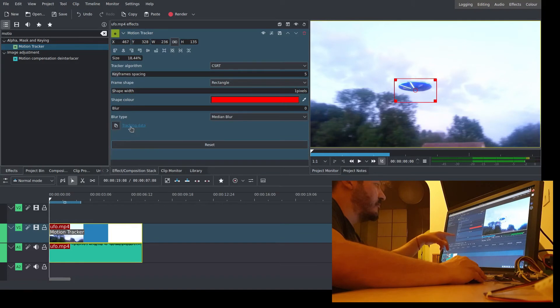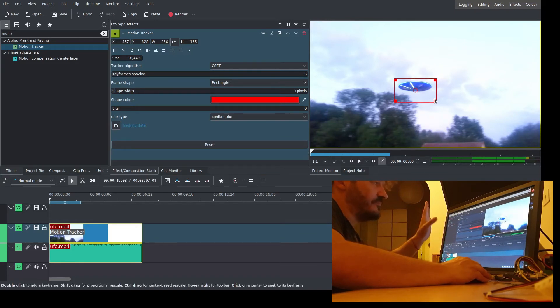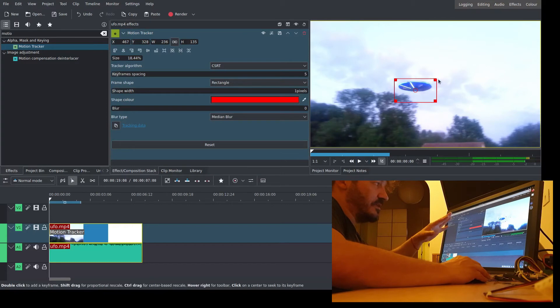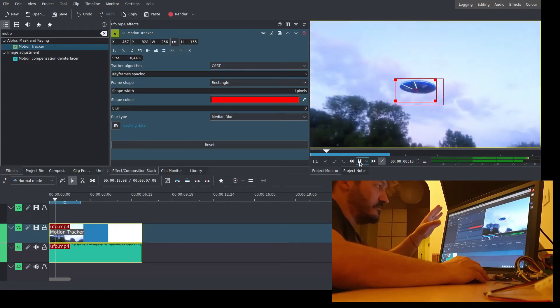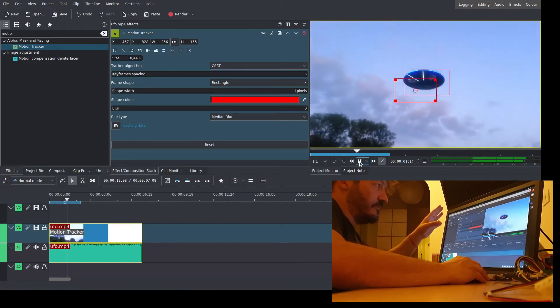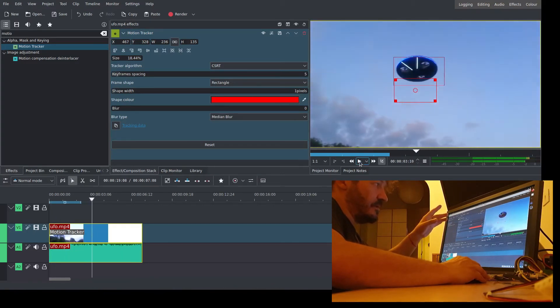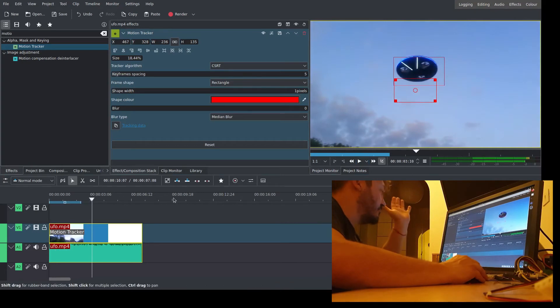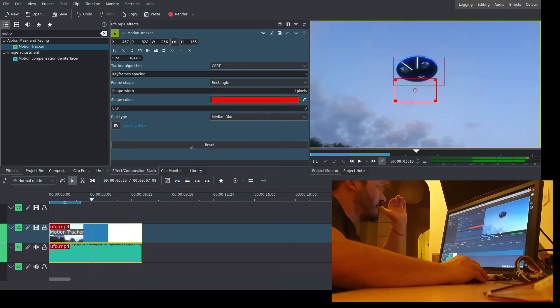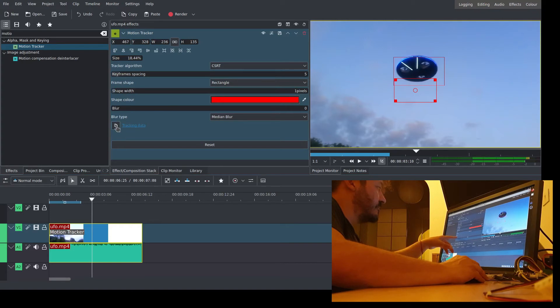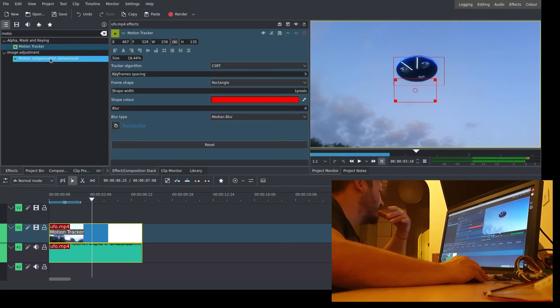Copy the tracking data. First, let's see if the tracking is working fine. Copy the tracking data. Using this button or this link is the same thing.